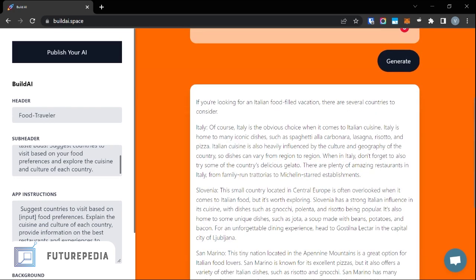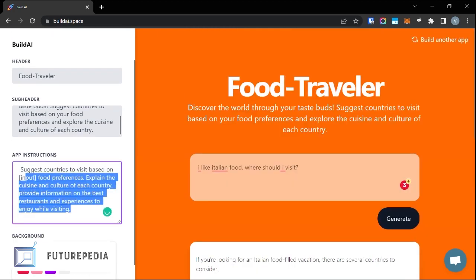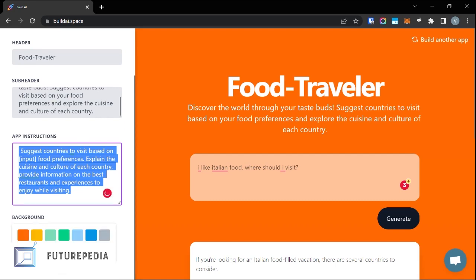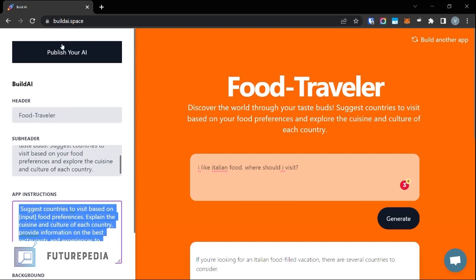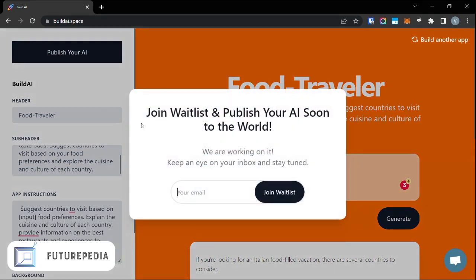I'm not a food expert but Italy definitely seems to be the correct answer. You can customize your app — I think this is the actual prompt that is sent to the backend. You can also publish it, which is under a waitlist right now, but I would suggest signing up for it if this is something you might be interested in.